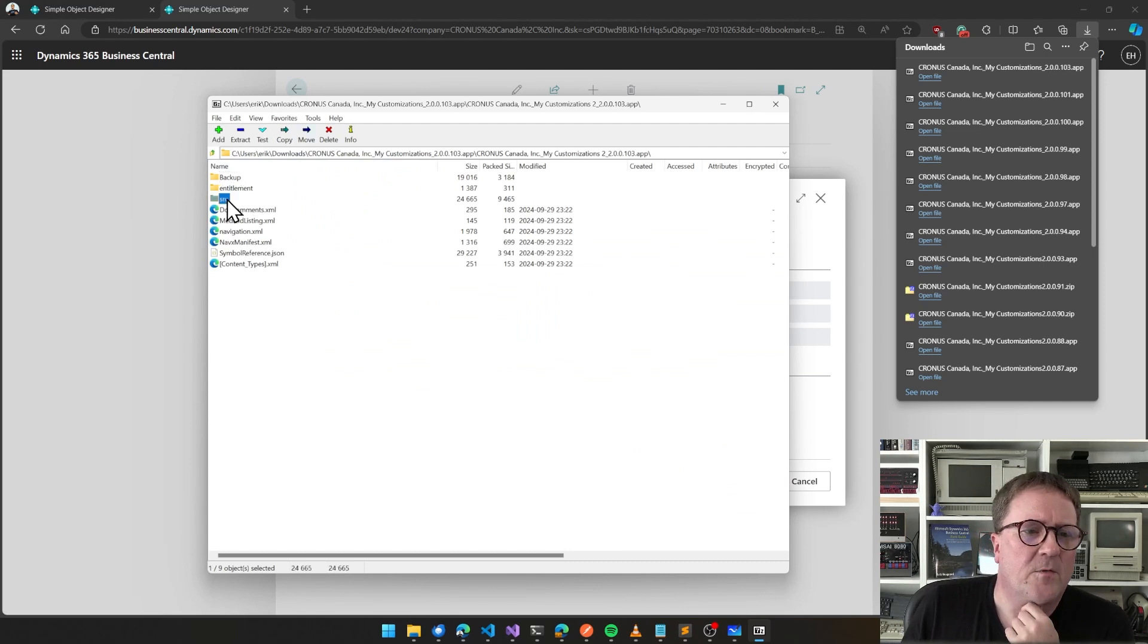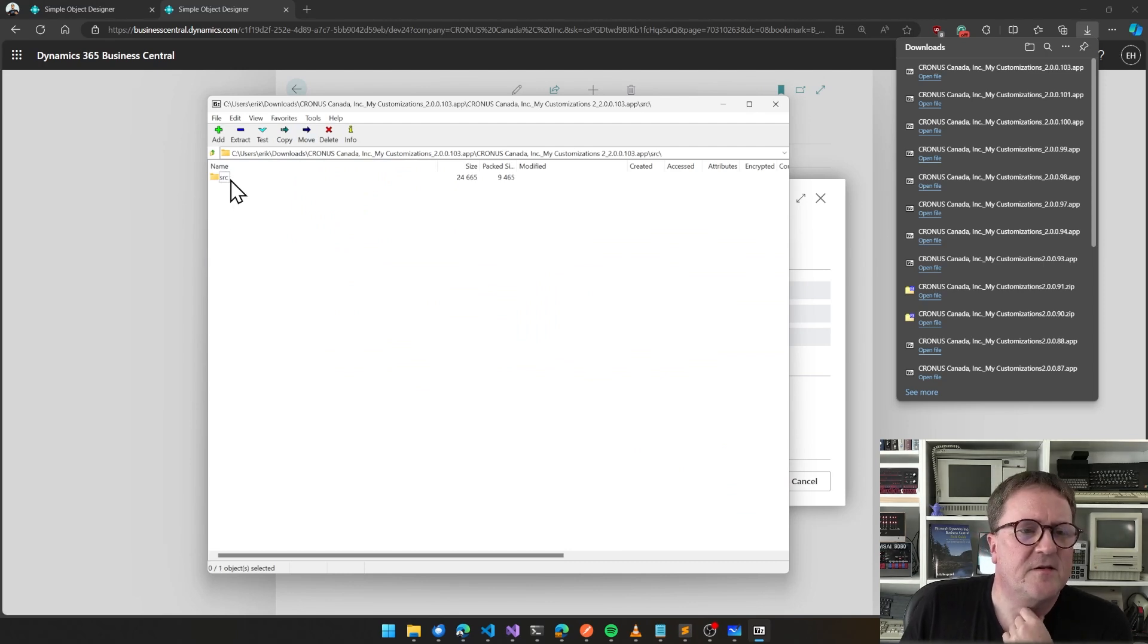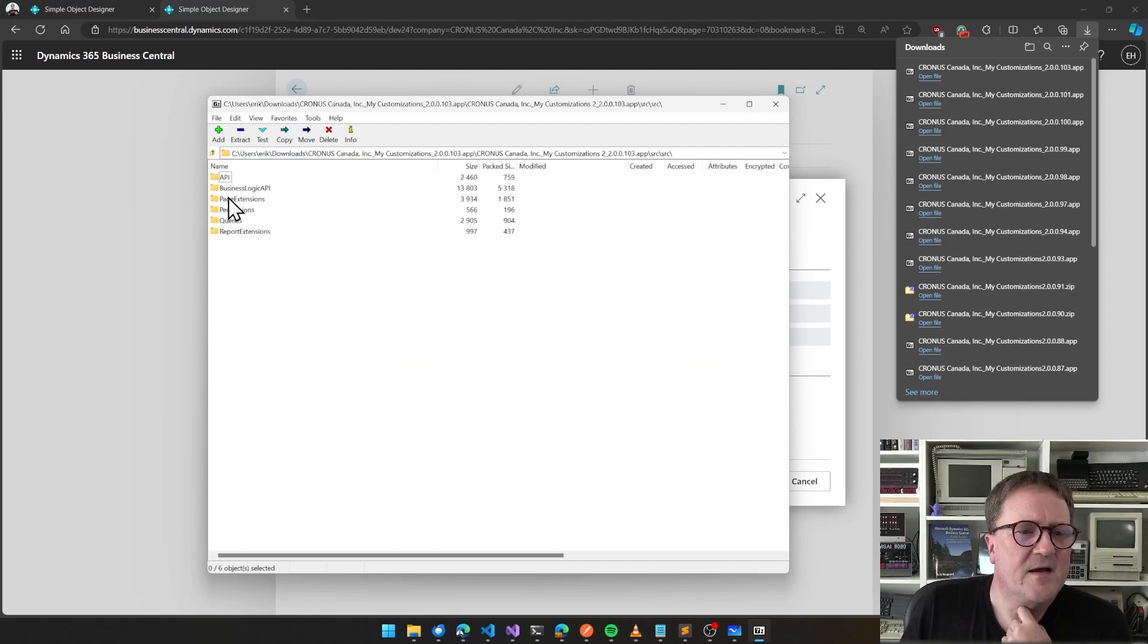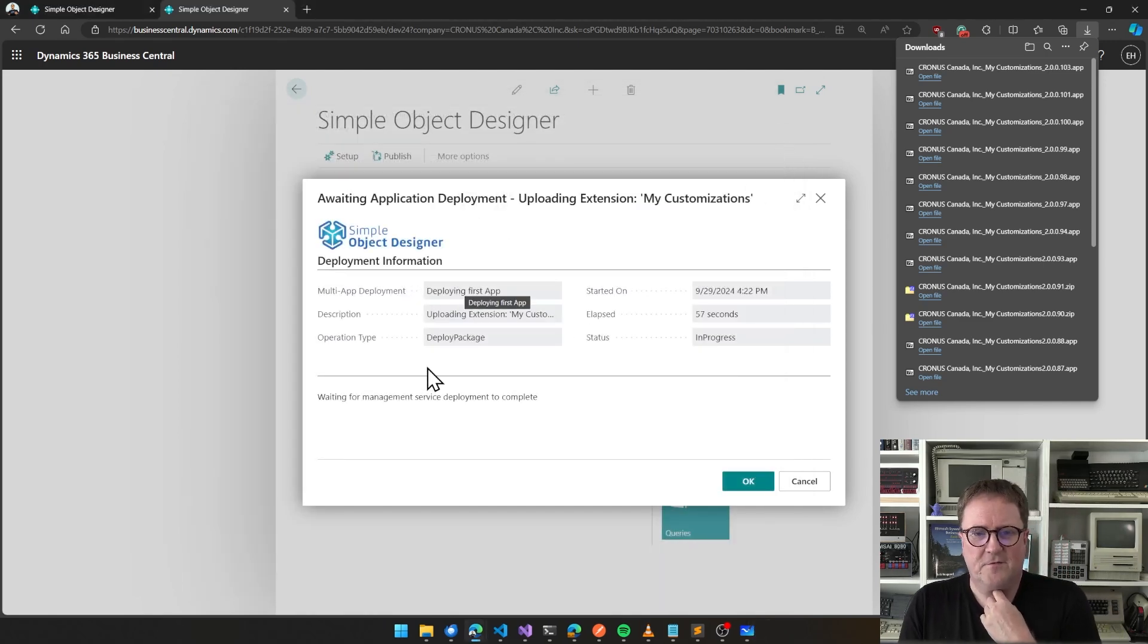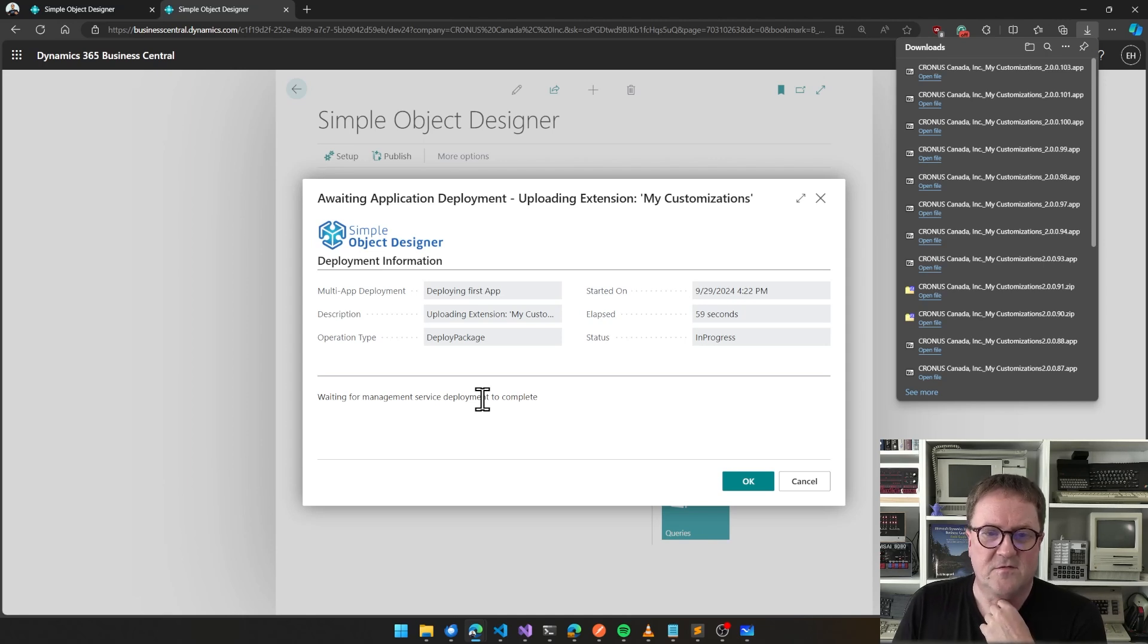Now we can see that it's deploying the first app and waiting for that to complete.